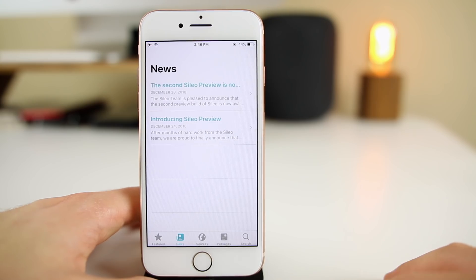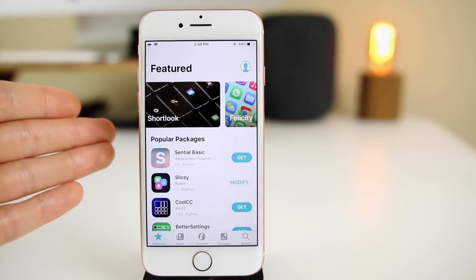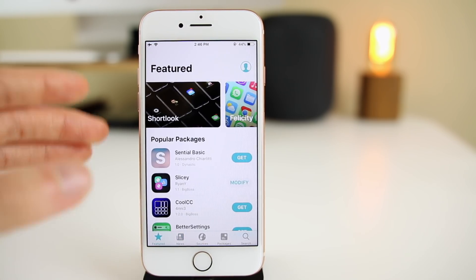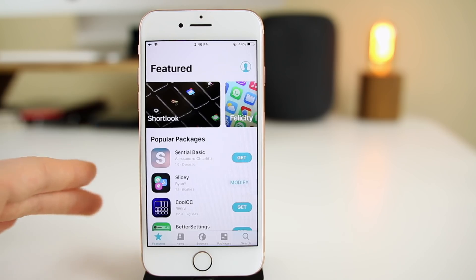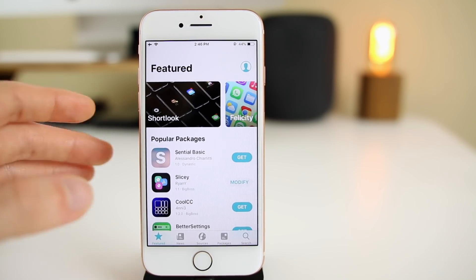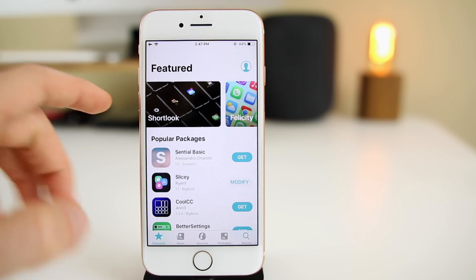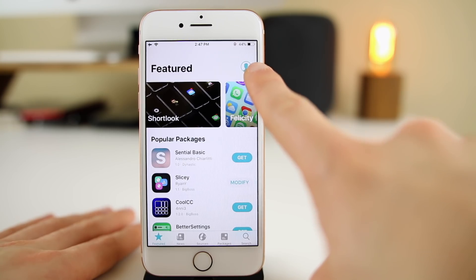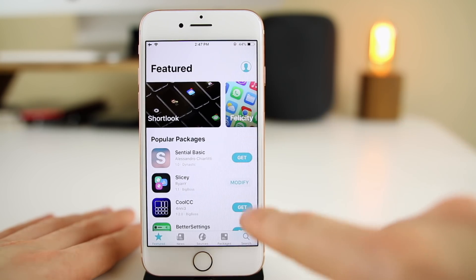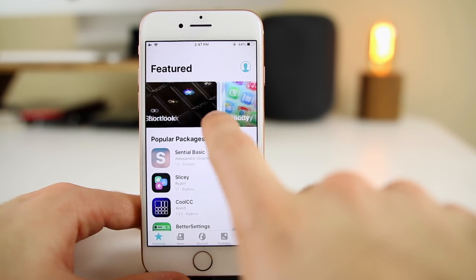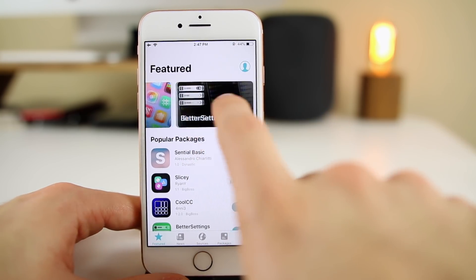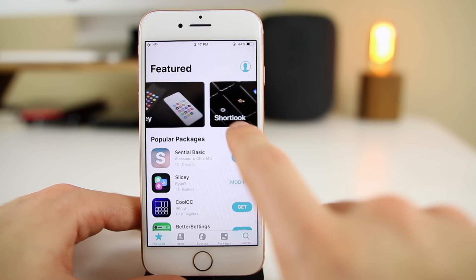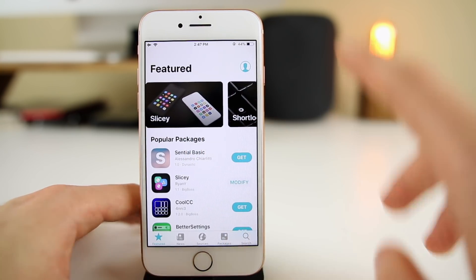We have our sources, packages, search, featured, and then the news section which is pretty blank for now since this is still in the preview phase. The first thing you'll notice about Sileo is that it really looks like the App Store, the default App Store in iOS 12.